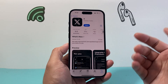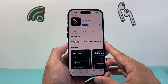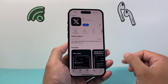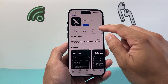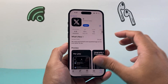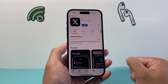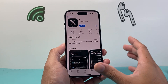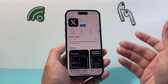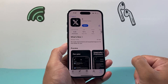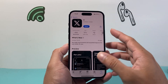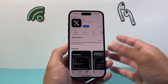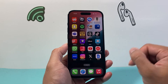Now if it says open here, that means it has successfully updated to the latest version. When you're searching it up and you see open instead of that update button, that means your app has already been updated to the latest version. That's how you go ahead and update the Twitter app or the X app on your iPhone.